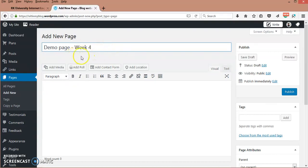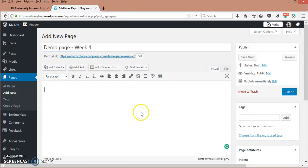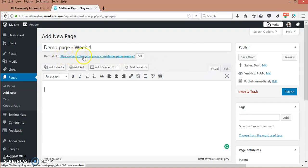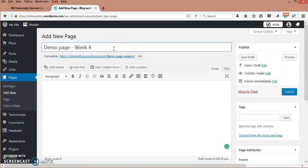Demo Page Week 4. This is the title theme and description area. You are getting a link to the preferred page. The title is Demo Page Week 4. Whatever I edit here, it will automatically get changed.